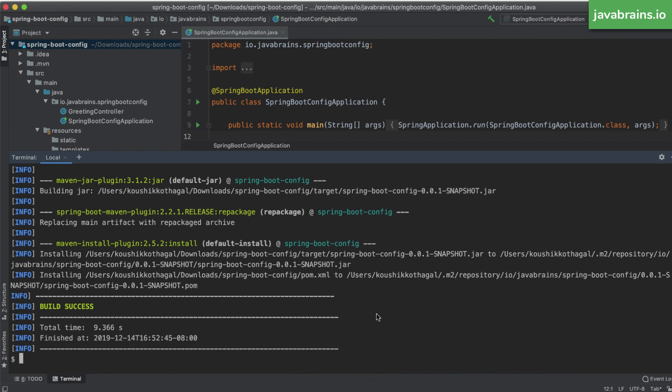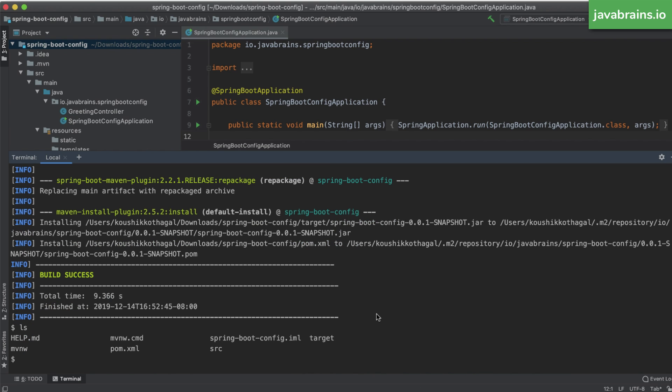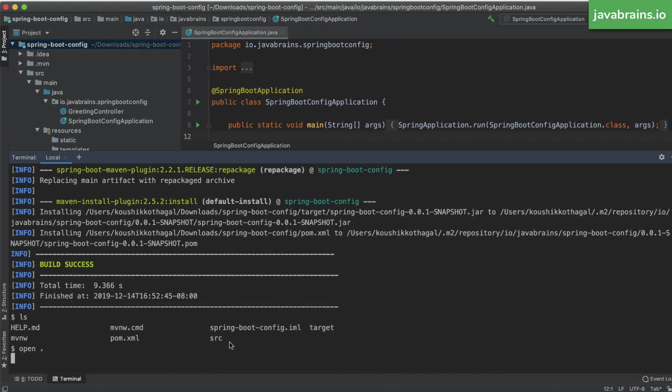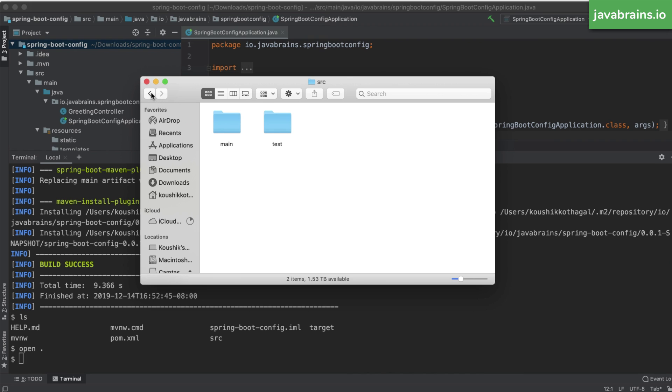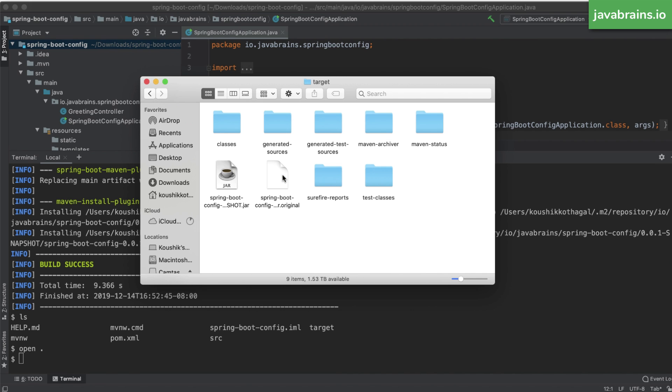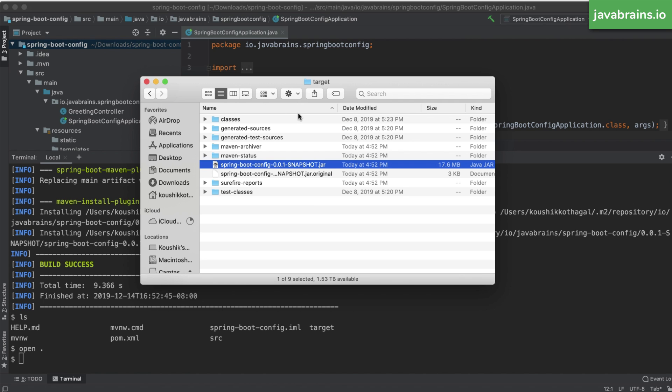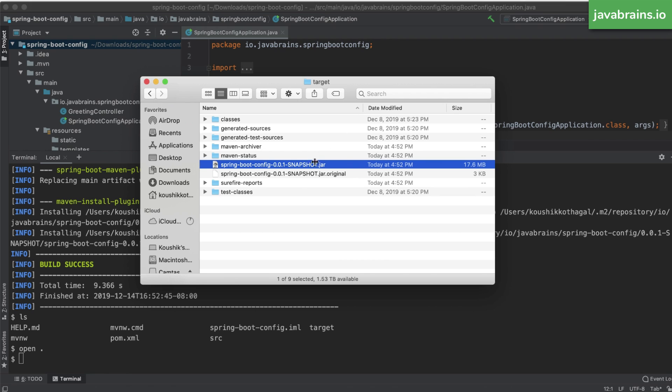Now here you'll notice that there is a target folder that's created along with the SRC folder. Let me actually open this. Here you see the SRC is where your source code is, and now here is your target folder, which is what the Maven install command generated. And here's the jar file that it has generated. This jar file is what we're going to be using to run our Spring Boot project. What is in this jar file?